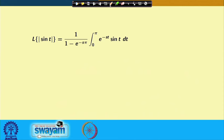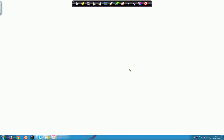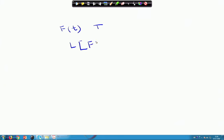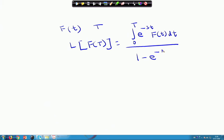Welcome, everyone. If you recall in the last class, we did the Laplace transform of a periodic function. The Laplace transform of a periodic function is given as follows: if f(t) is a periodic function with period capital T, then the Laplace transform of f(t) equals the integral from 0 to T of e^(−st) f(t) dt, divided by 1 minus e^(−sT).